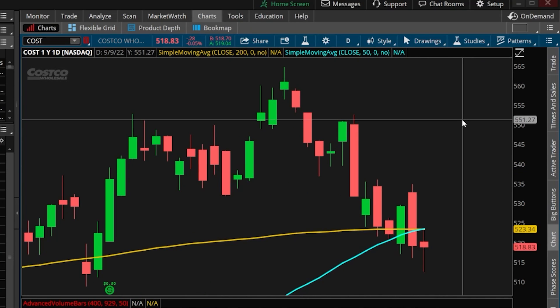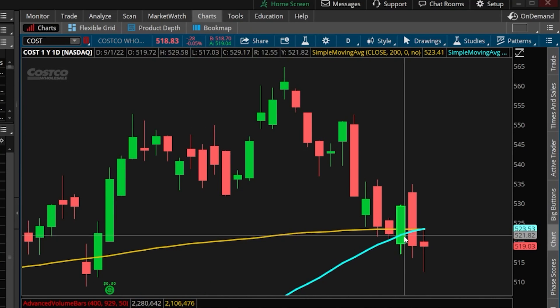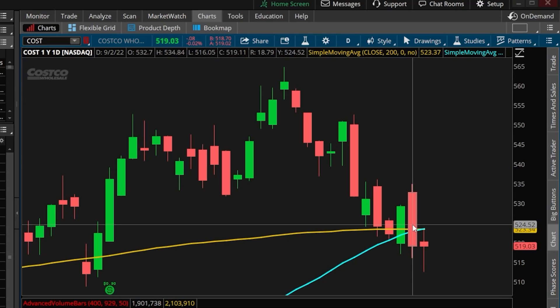Now looking over here on the right, we can see that it does meet our criteria — the 50 period average just crossed above the 200. So this would be a perfect example of when a text message would be sent to me saying 'hey, Costco meets your buy criteria, there has been a recent golden cross.' Now that we've confirmed it's working correctly, let's go back to the scan tab.